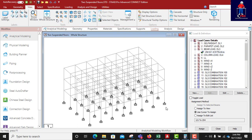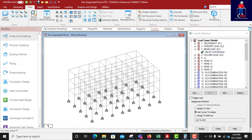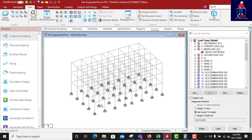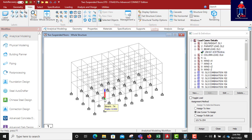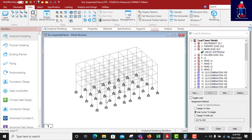Today's class will be designing columns of this structure — a three-story building which we started from the beginning: modeling, loading, and analysis. We are now at the designing stage. We have designed the slabs, the roof beams, and the main beams, so today we will be designing the columns.